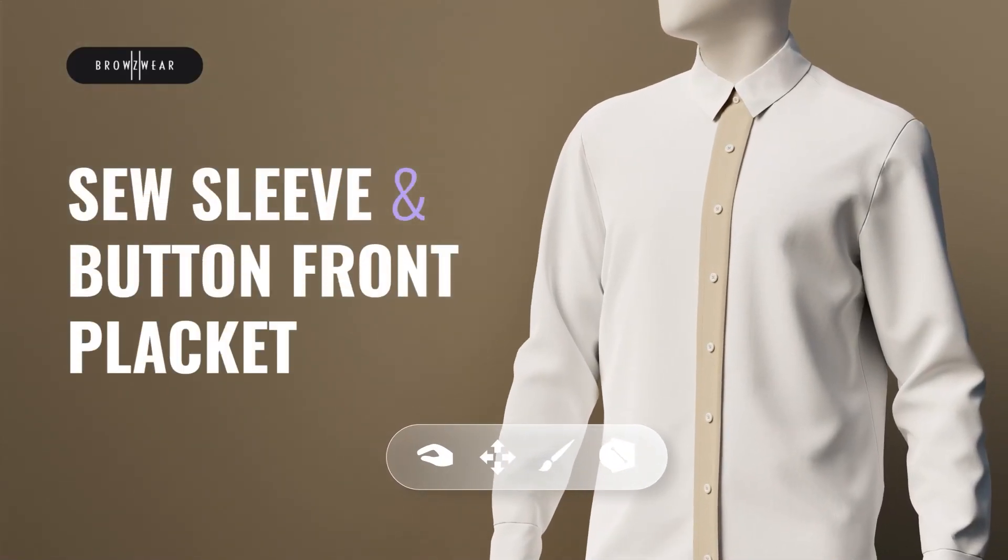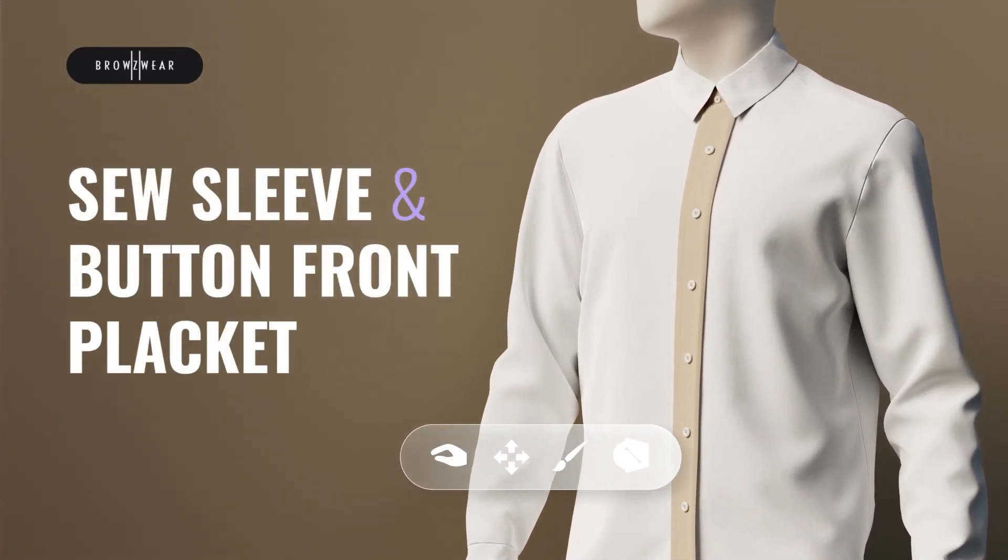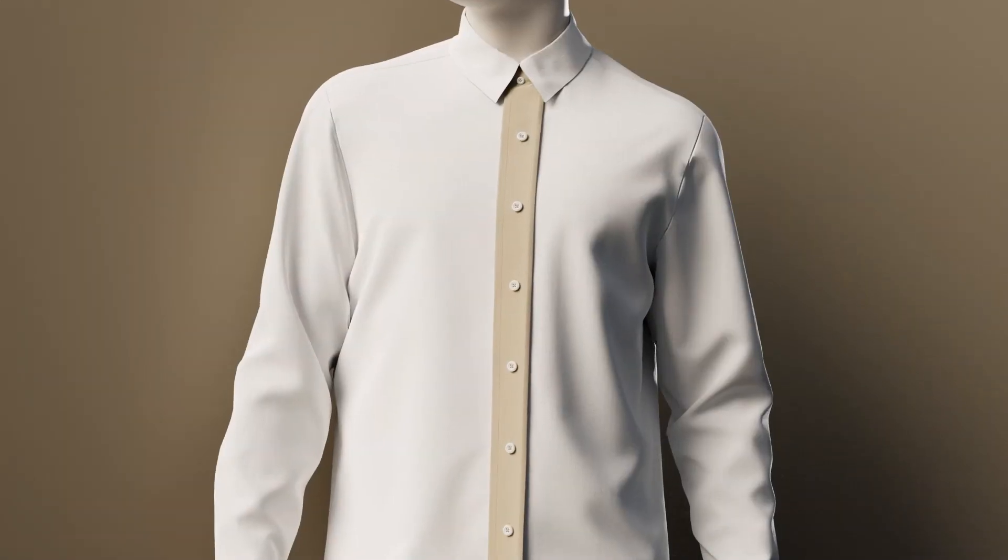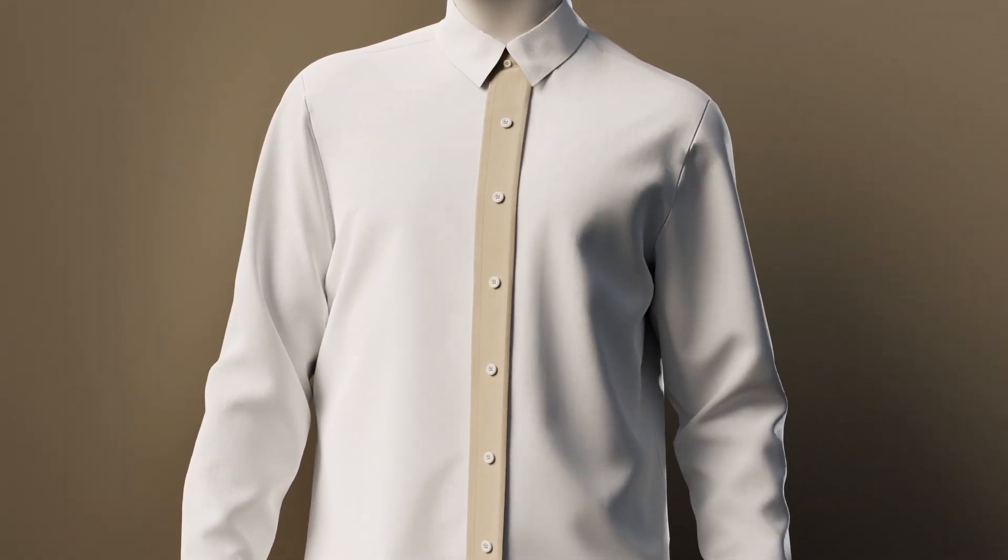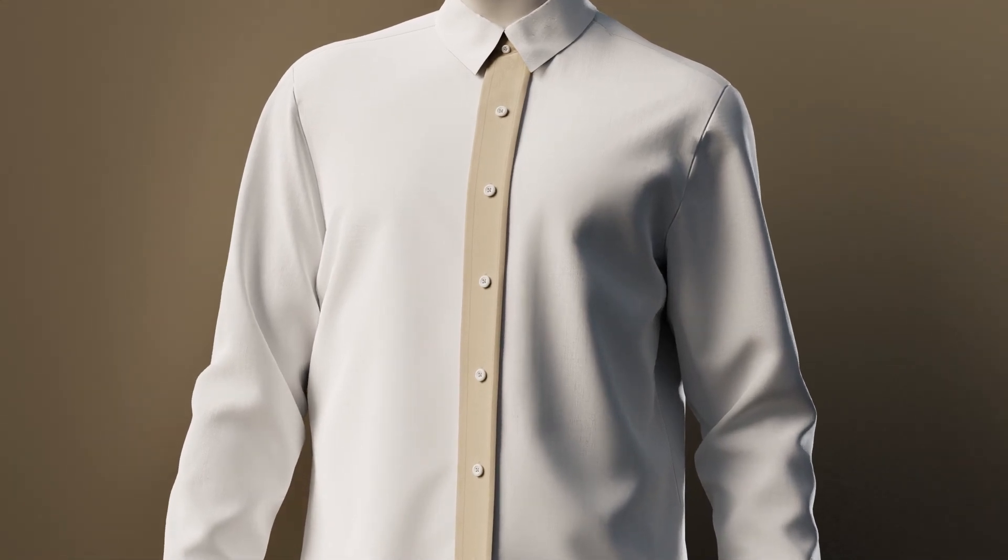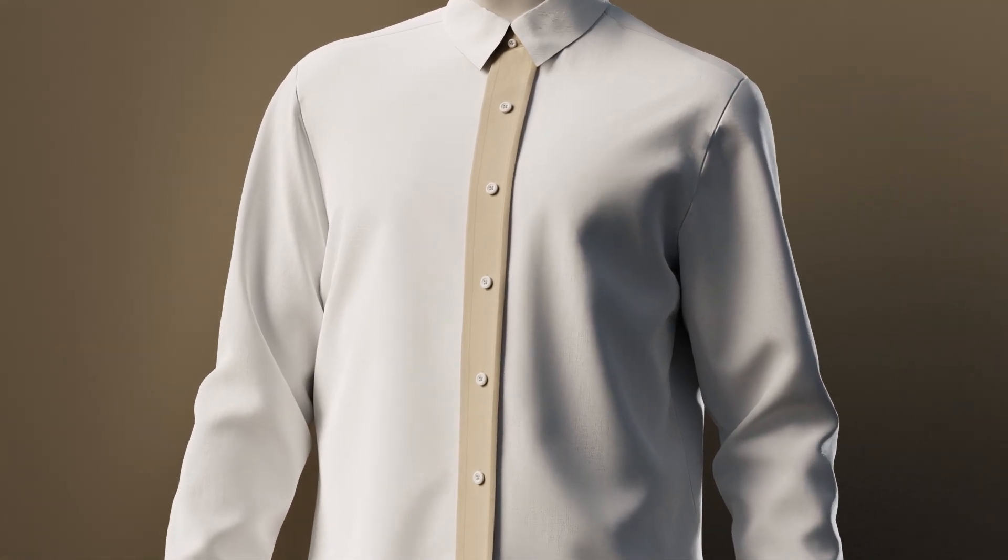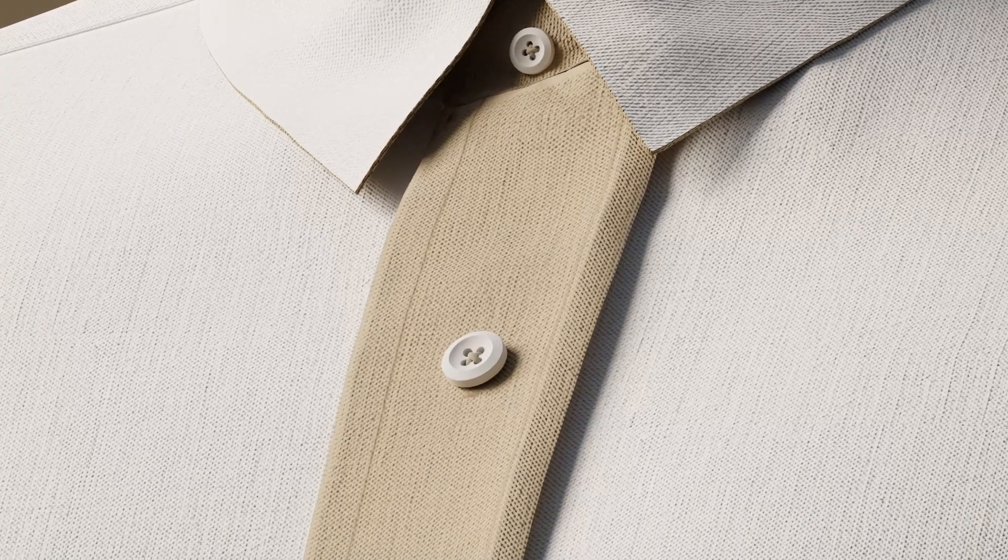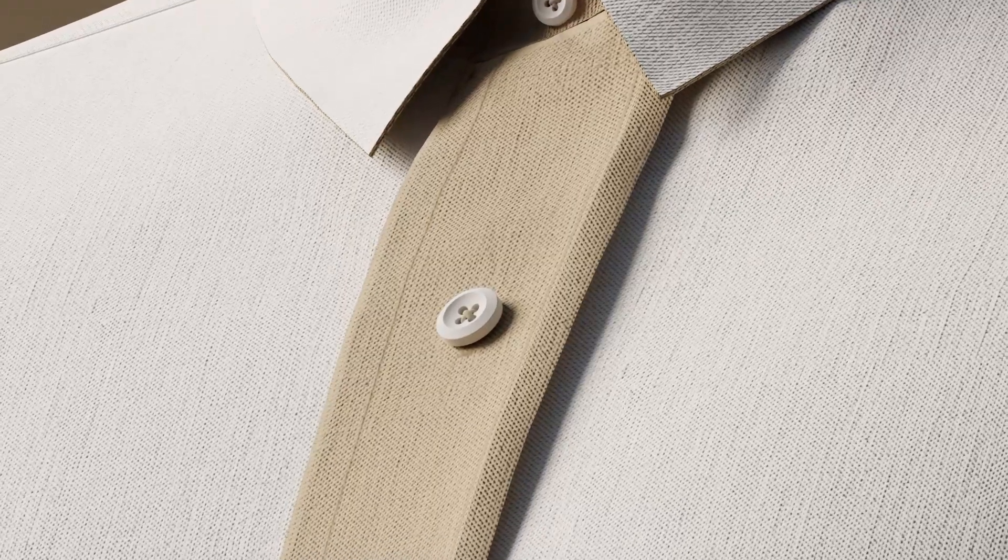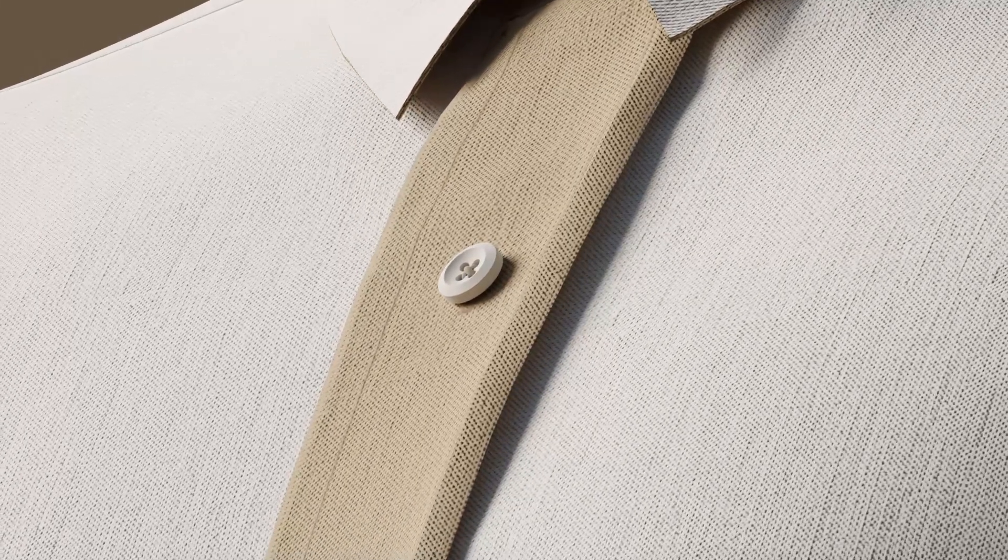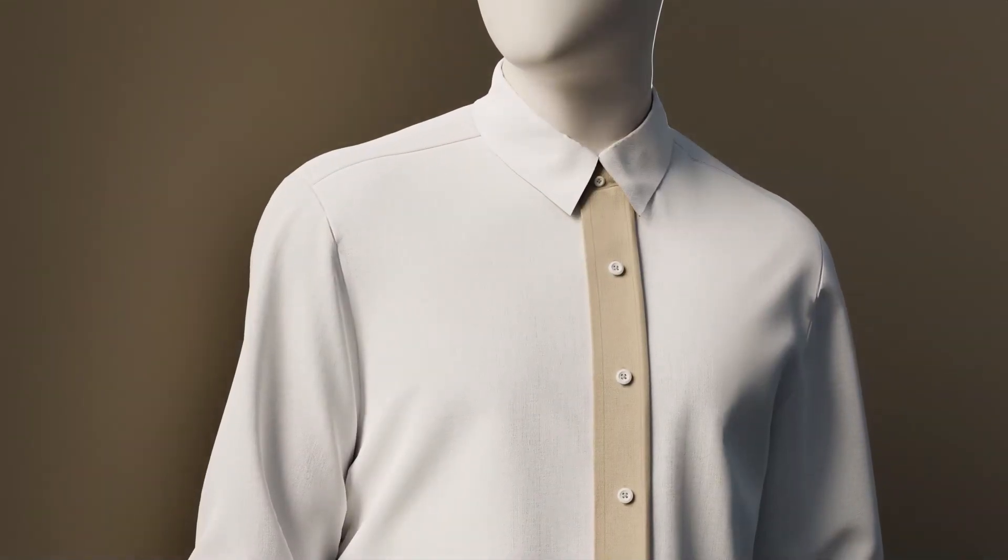In this video we'll be showing you how to create an advanced button front and sleeve placket in V-Stitcher. We'll start with a standard placket, which is a visible placket, also known as an American placket. This type of placket is usually found on everyday dress shirts and casual shirts and is great for adding a finishing touch to a formal shirt.